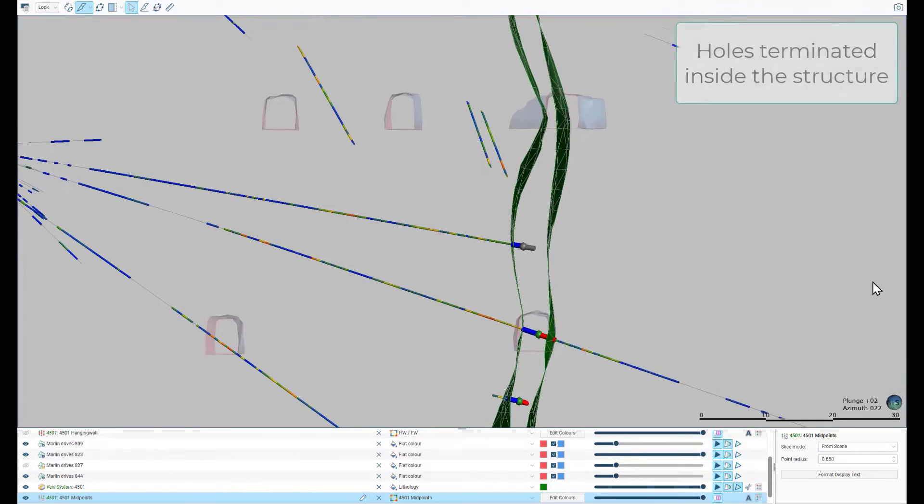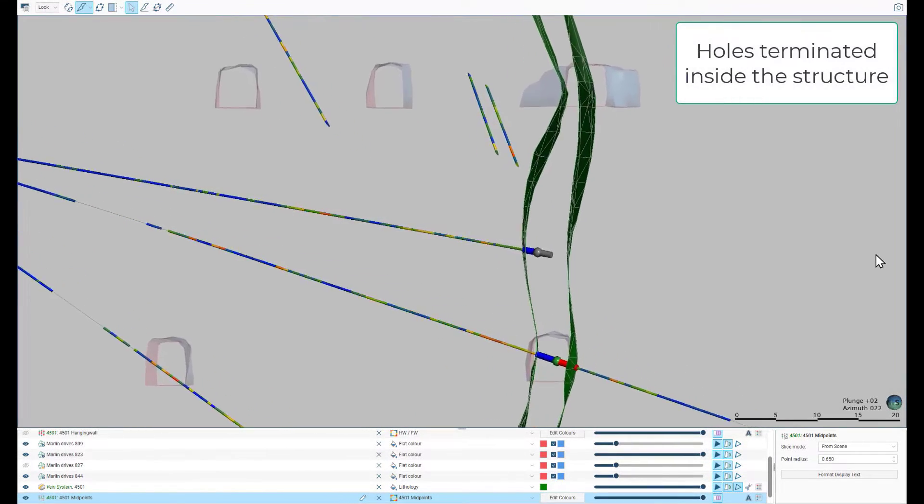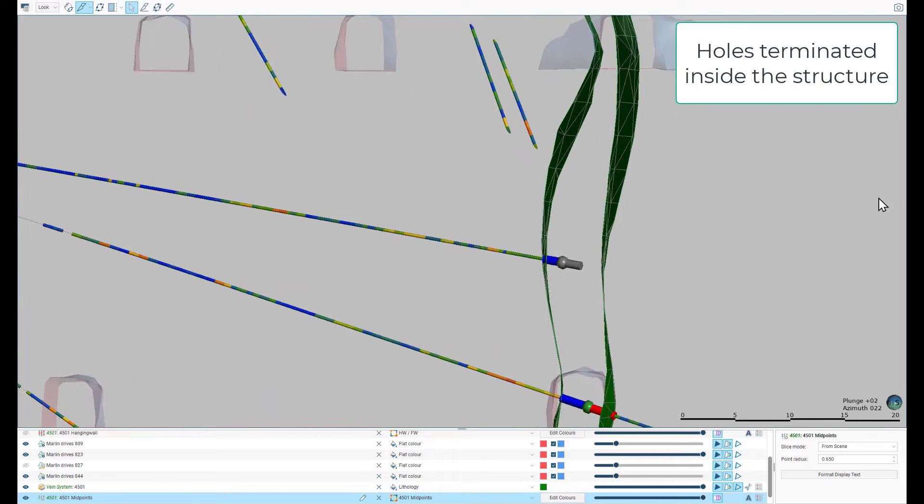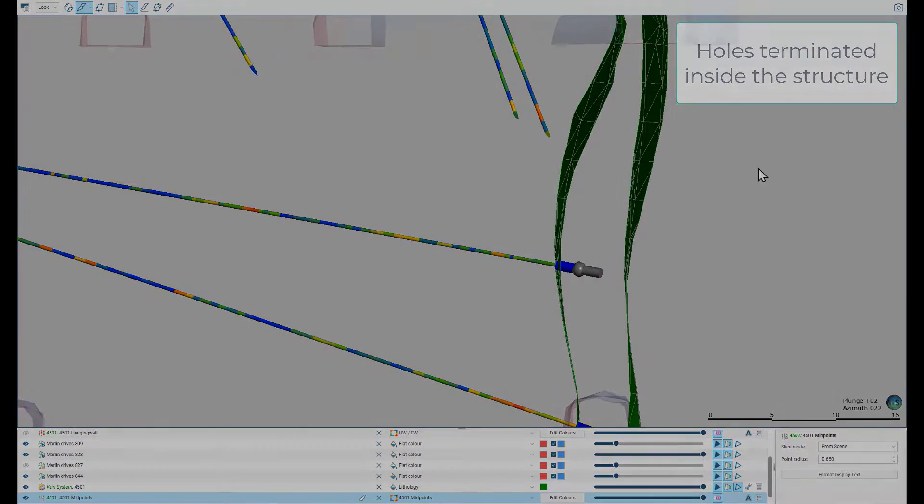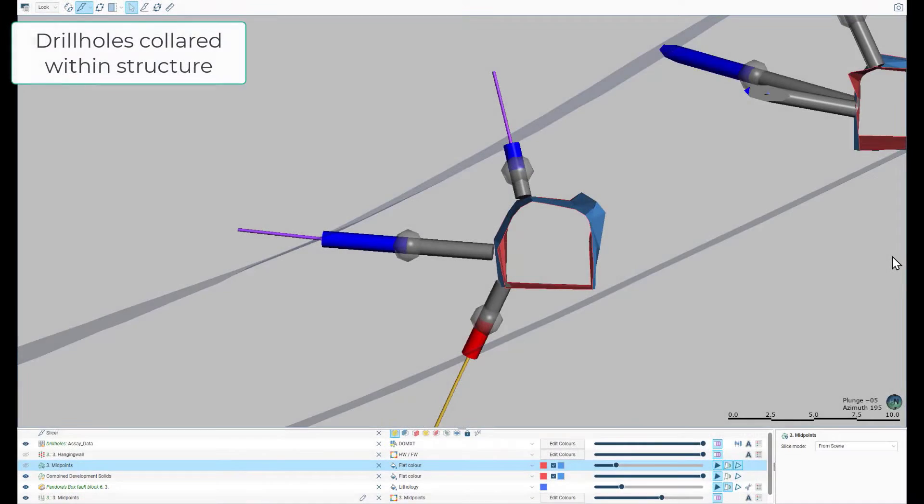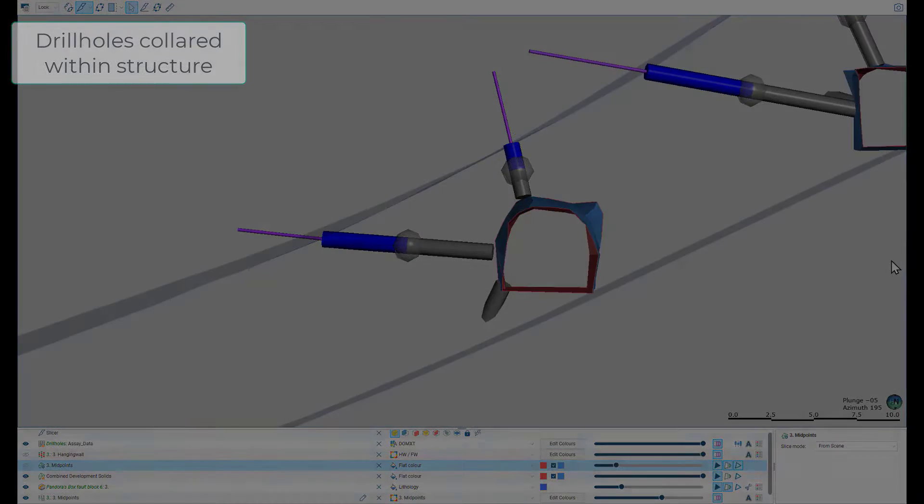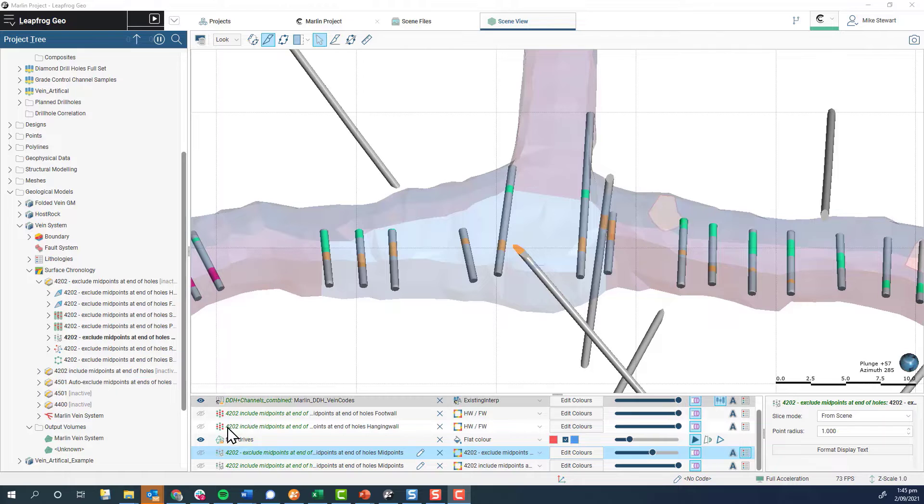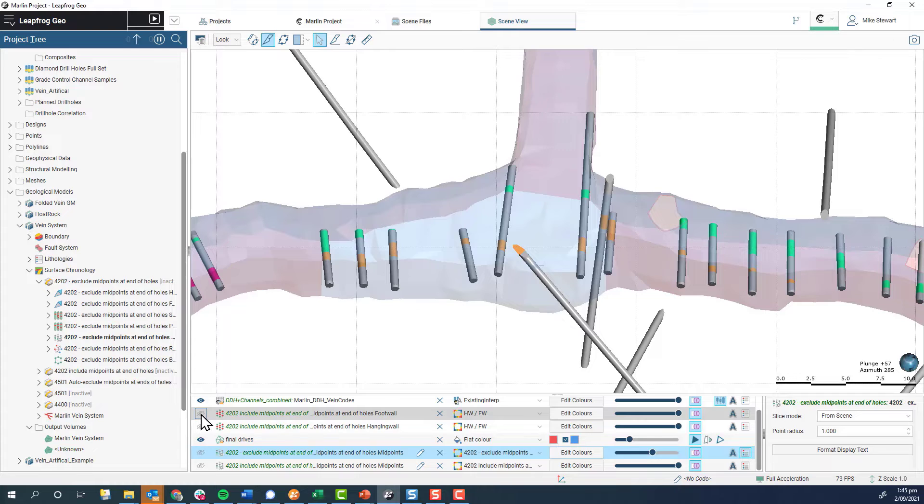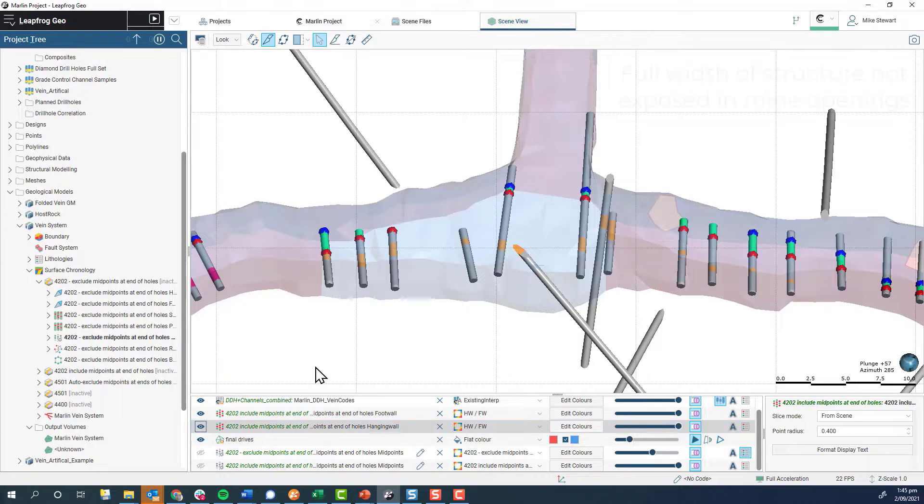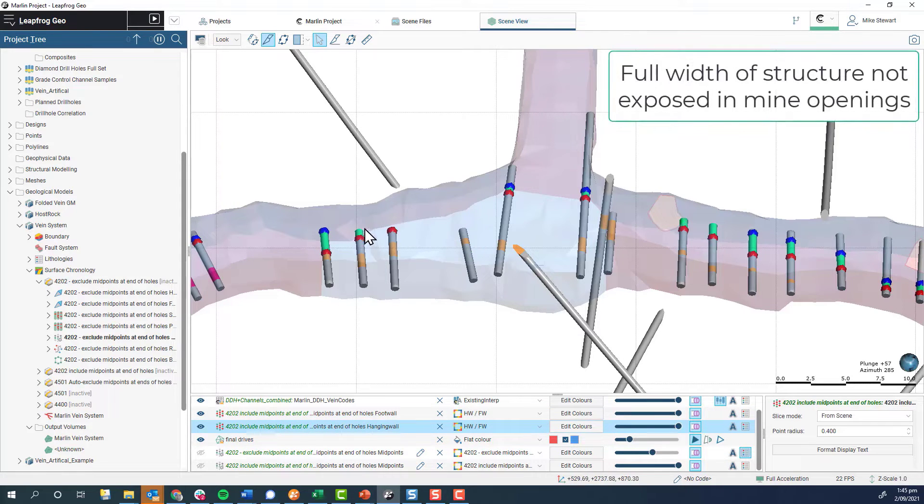where drill holes must be abandoned within a vein or fault due to ground conditions and do not tag the far wall, where drill holes are collared from within a structure, or where vein contacts are not exposed in mine openings and are thus not represented in the pseudodrill holes used to represent face sampling.